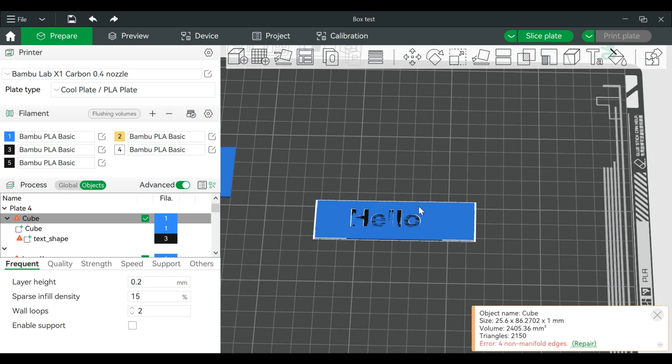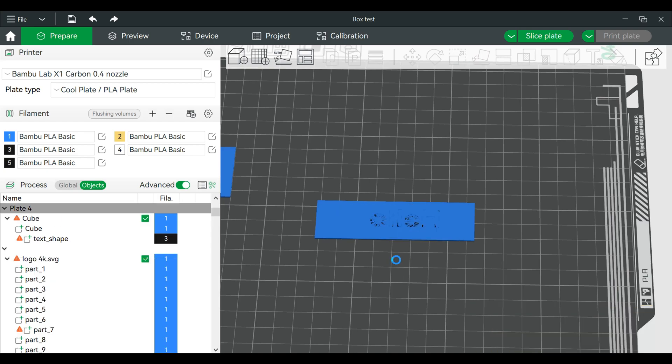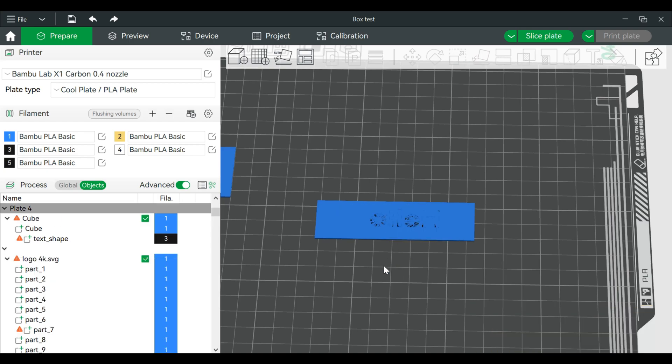So click on it once. We'll go to lay on face. Flip it. Now at the moment this is in reverse.